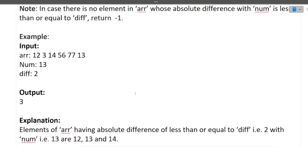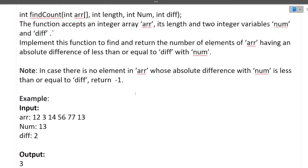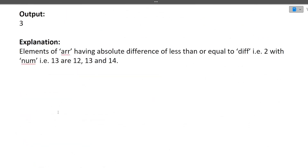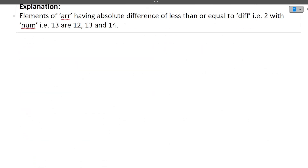Now let's quickly see the approach of this question — the approach will be really simple. We take all the elements of the array: 12, 3, 14, 56, 77, 13. Num is 13 and difference is 2.